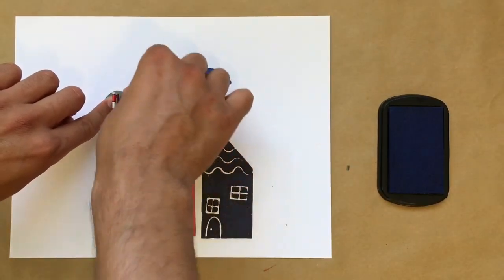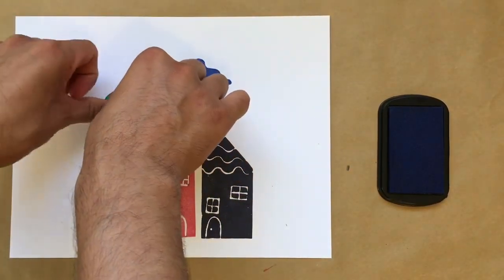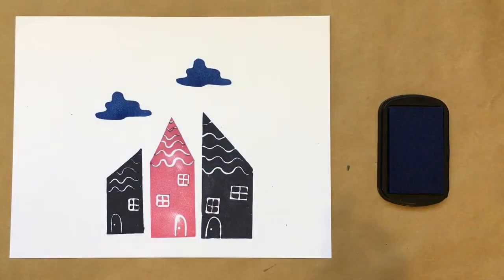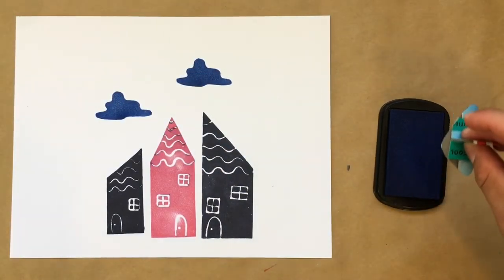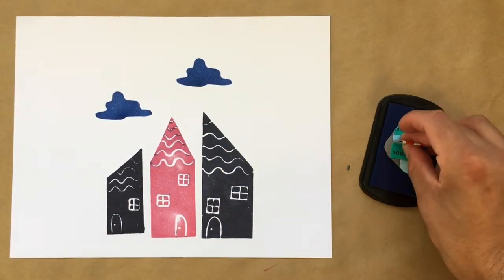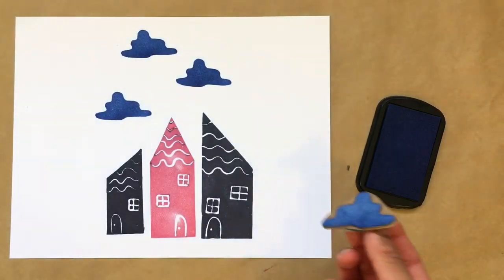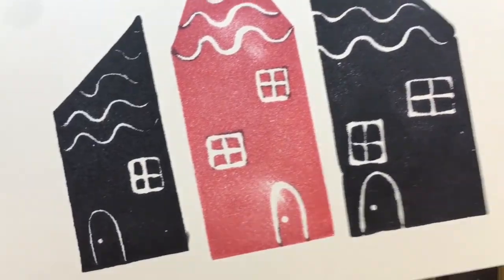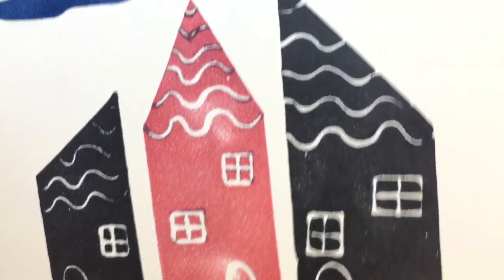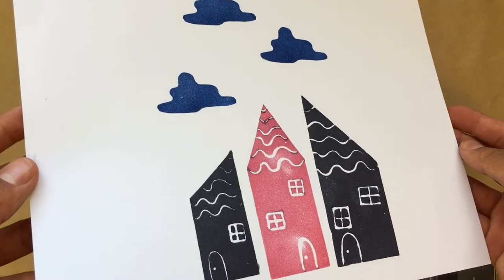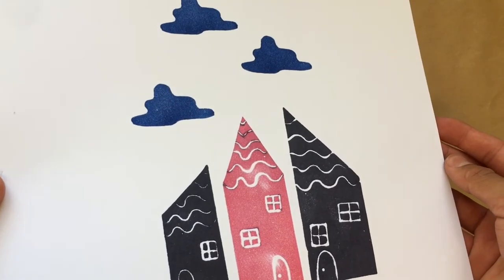The exciting thing about printmaking is the fact that you can experiment, create multiple prints, draw on, and add your own designs. Check out our other make time videos to see how you can combine some of these methods to make all sorts of new creations.